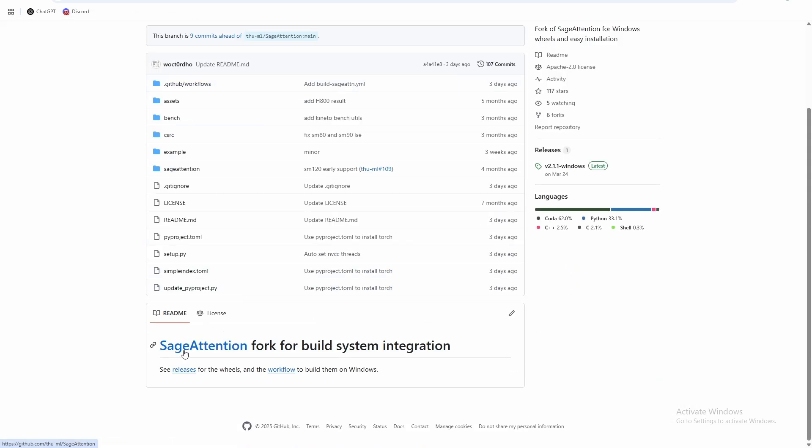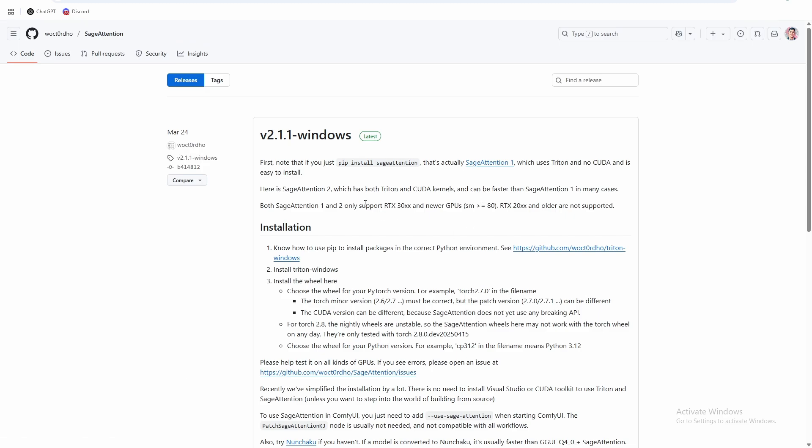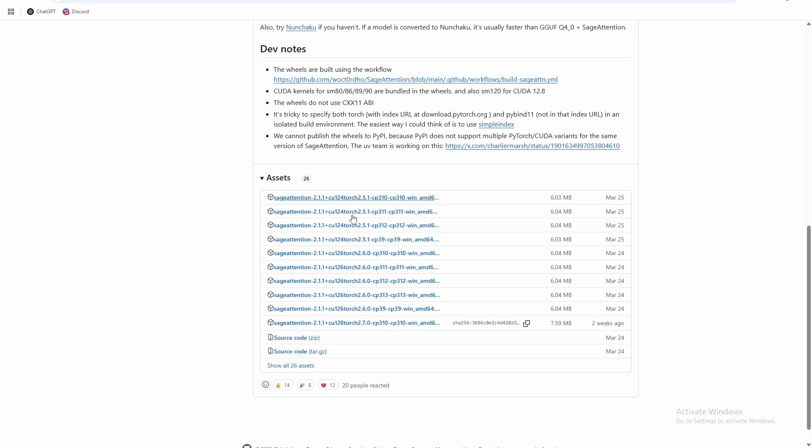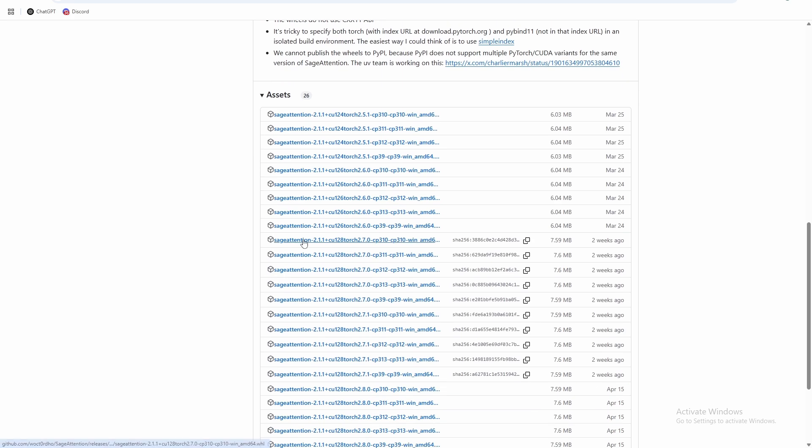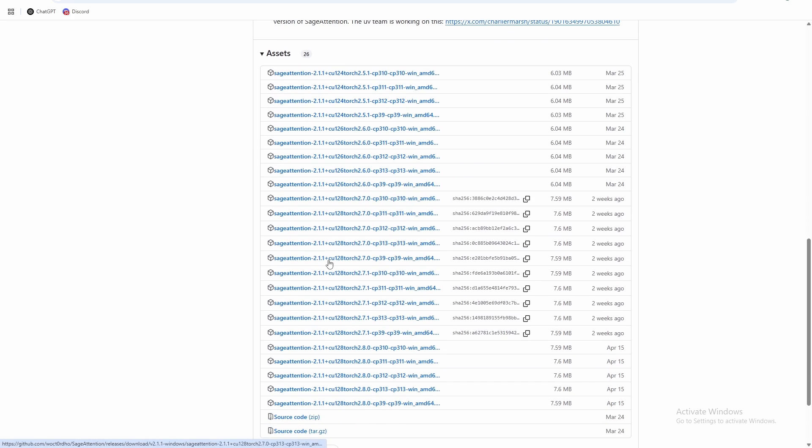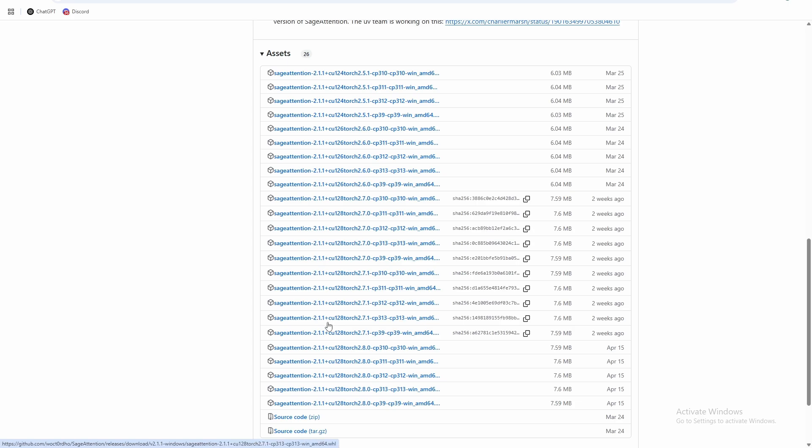And now we just need to do our Sage attention install. So all we need to do is go to see releases for wheels, and you can see a bunch of wheels down here. So the wheels are basically pre-compiled Python packages that you can install into your environment. So we need to find the one that works for what we just installed. So we installed the CUDA 12.8, torch 2.7, Python 3.12, so that's going to be this one right here.